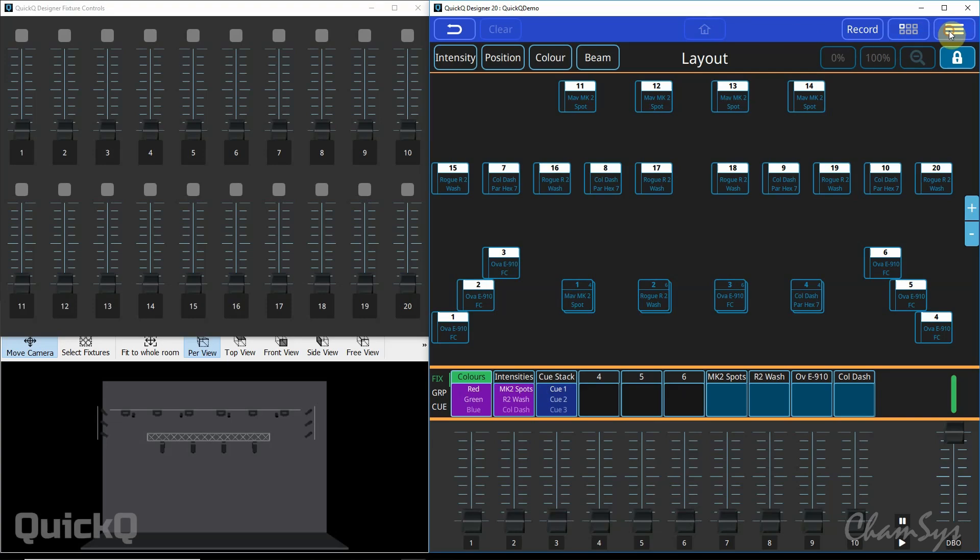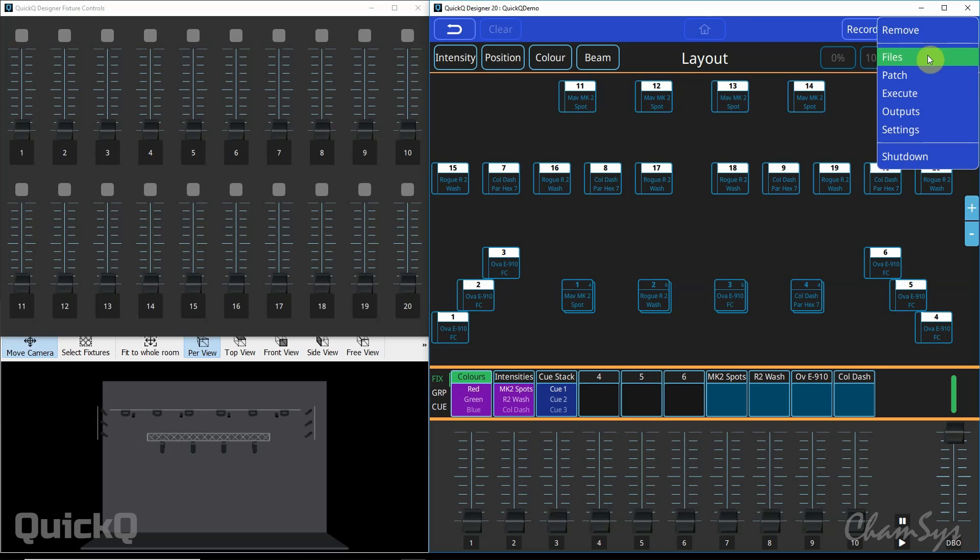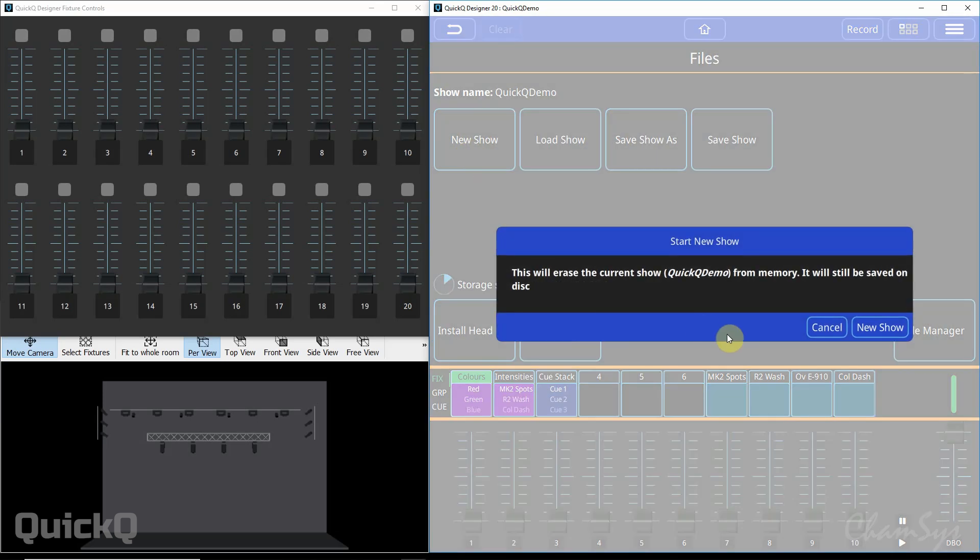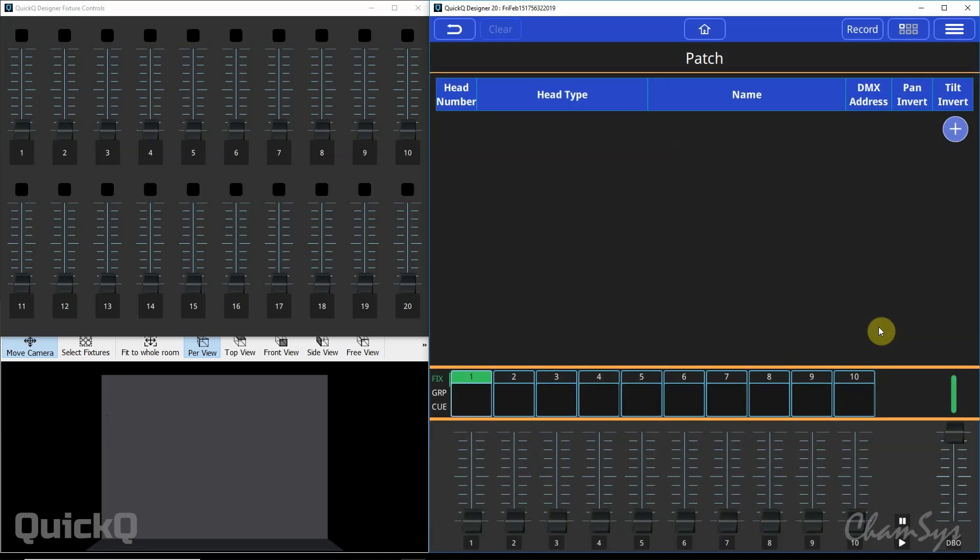First off we are going to go to the file menu over here and select files and select new show. You need to select new show here. Don't be put off where it says erase current show from memory, it's still going to be saved on the disk of the console so any old show files can still be loaded back in.